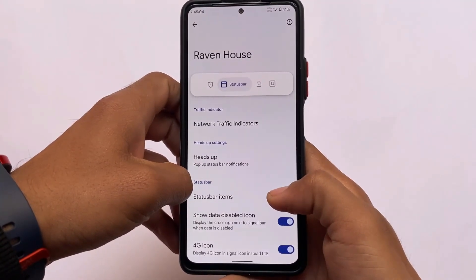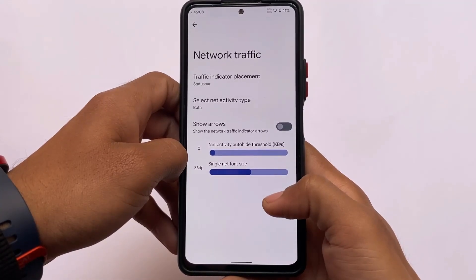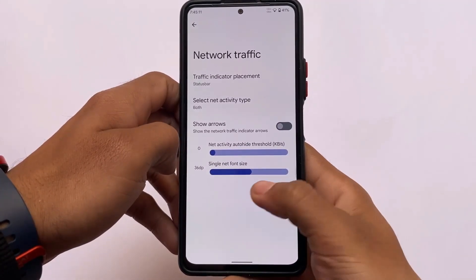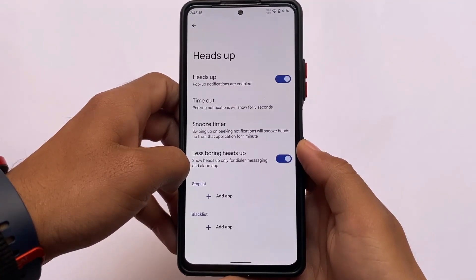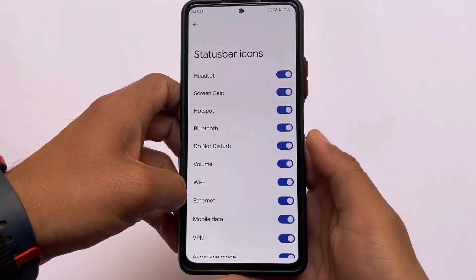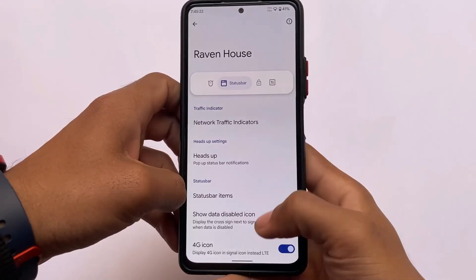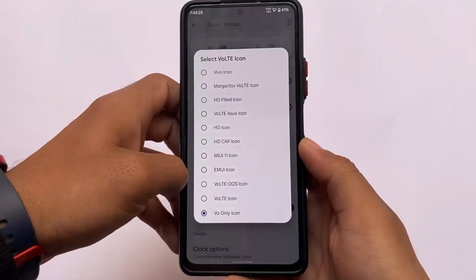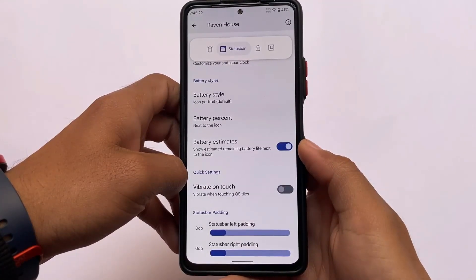The status bar includes network traffic indicators, so you don't need a separate app to enable the network traffic monitor. There are also heads-up customizations — 'less boring heads-up' is one of my favorites. You can enable or disable status bar icons, and there are extra options like clock customizations and VoLTE icon customizations.